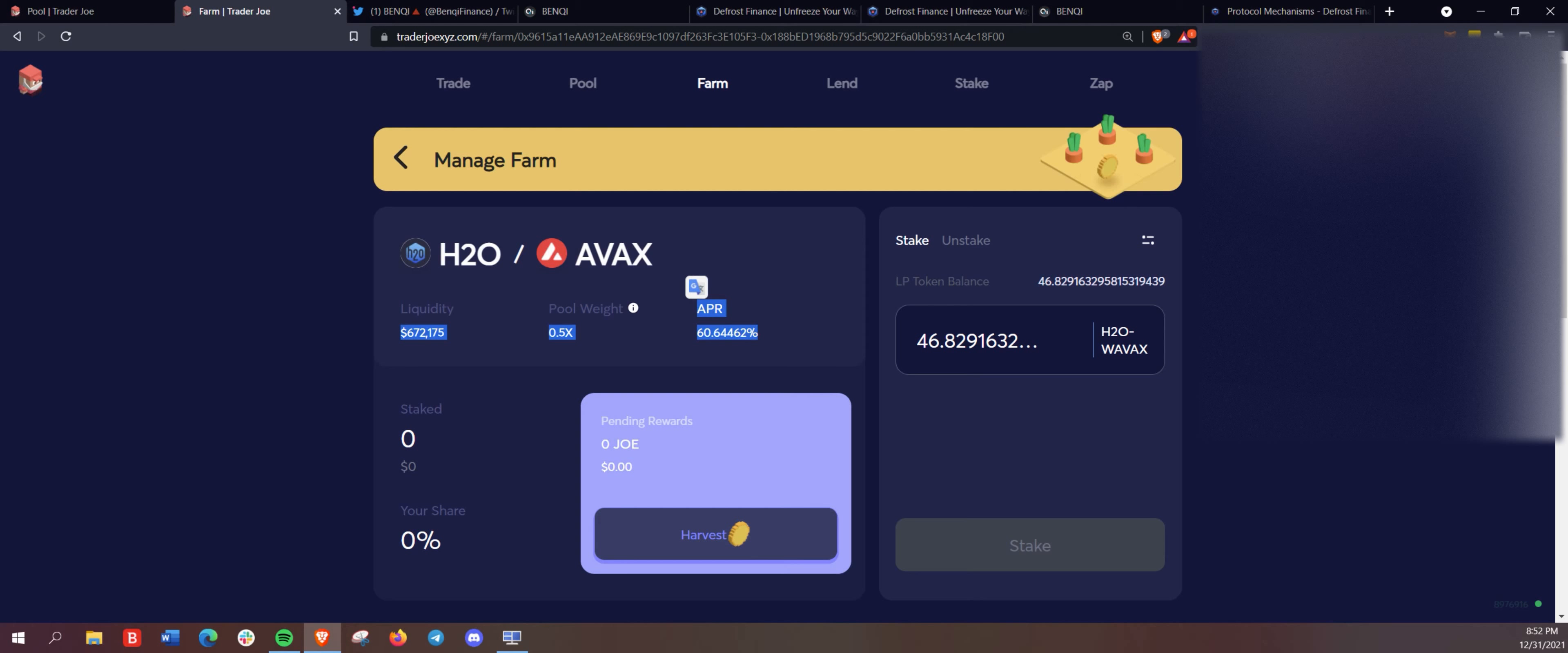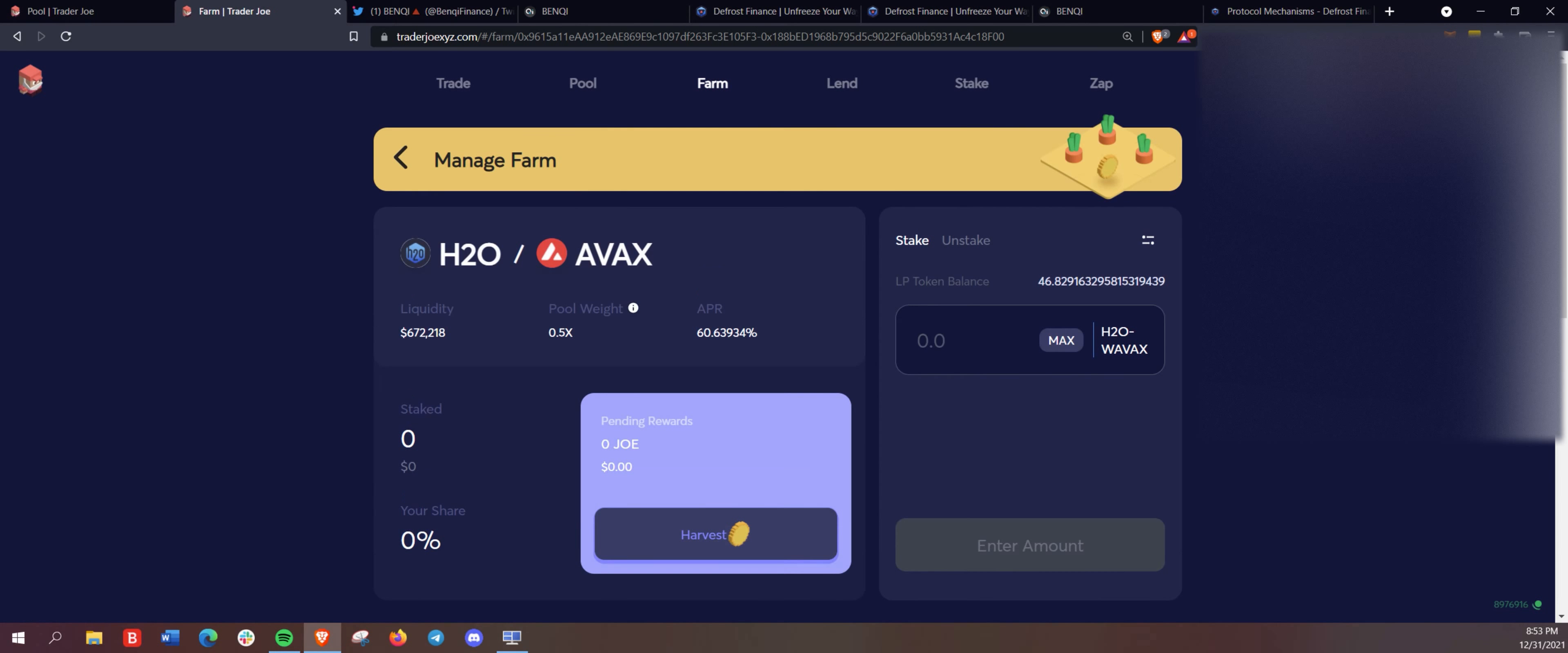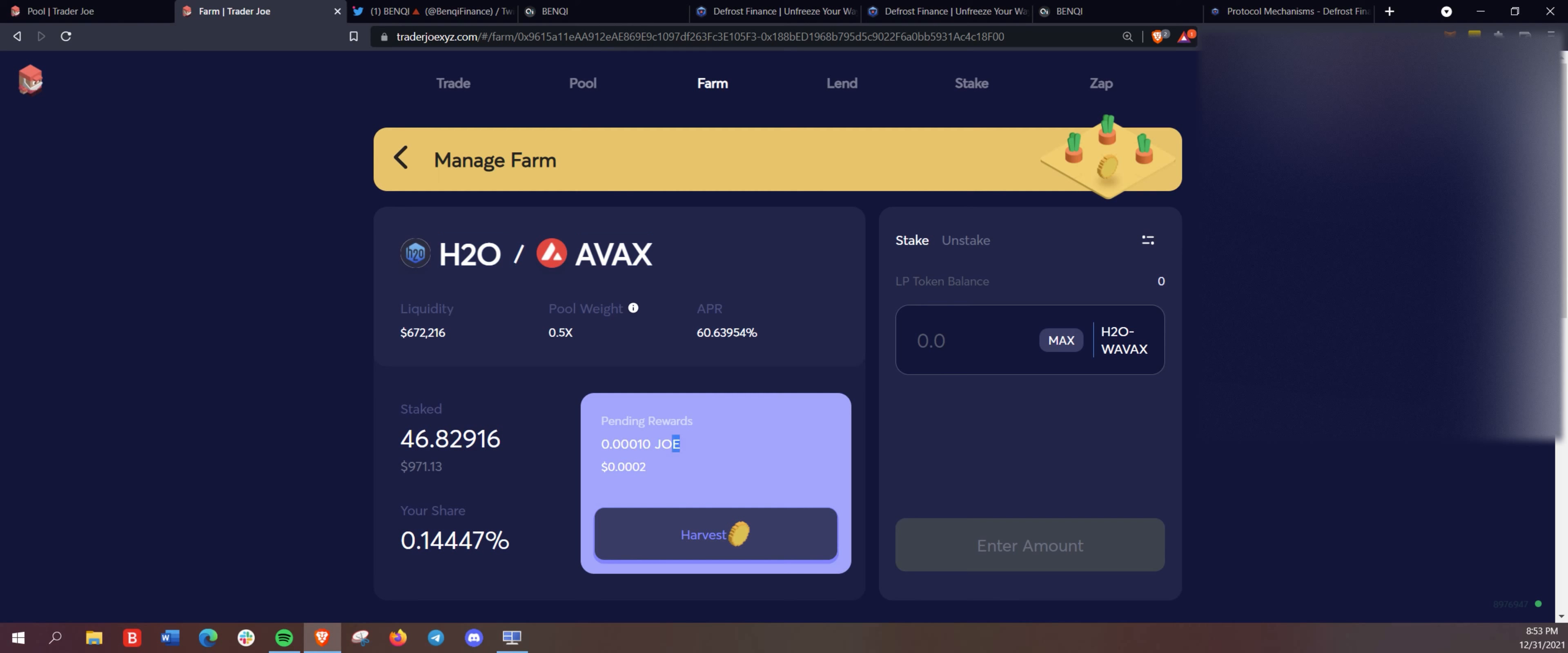And the last step here, like we said, we are staking the LP tokens for H2O AVAX here in Trader Joe Farm. Quick refresh the page here. We may... Looks like we just didn't send the transaction through yet and it should be going through here now. So we have staked about $971 here in H2O AVAX Farm here on Trader Joe.